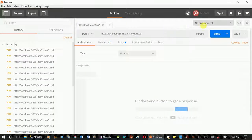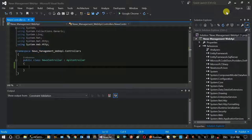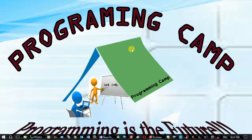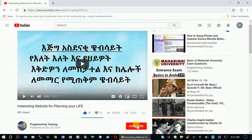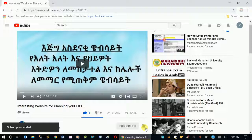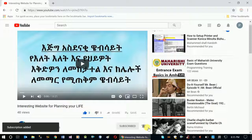If you have a post, you will be able to make a video. If you want to subscribe to the channel, please click on this video. If you want to click, you will be able to click the notification button.